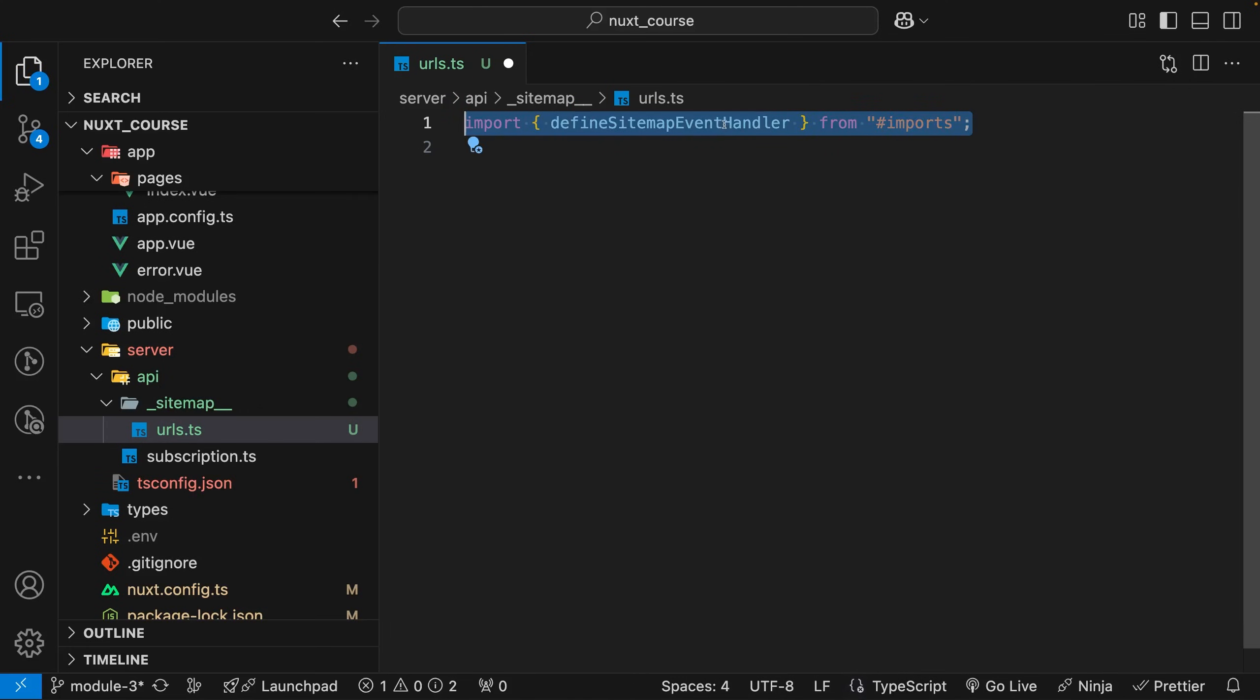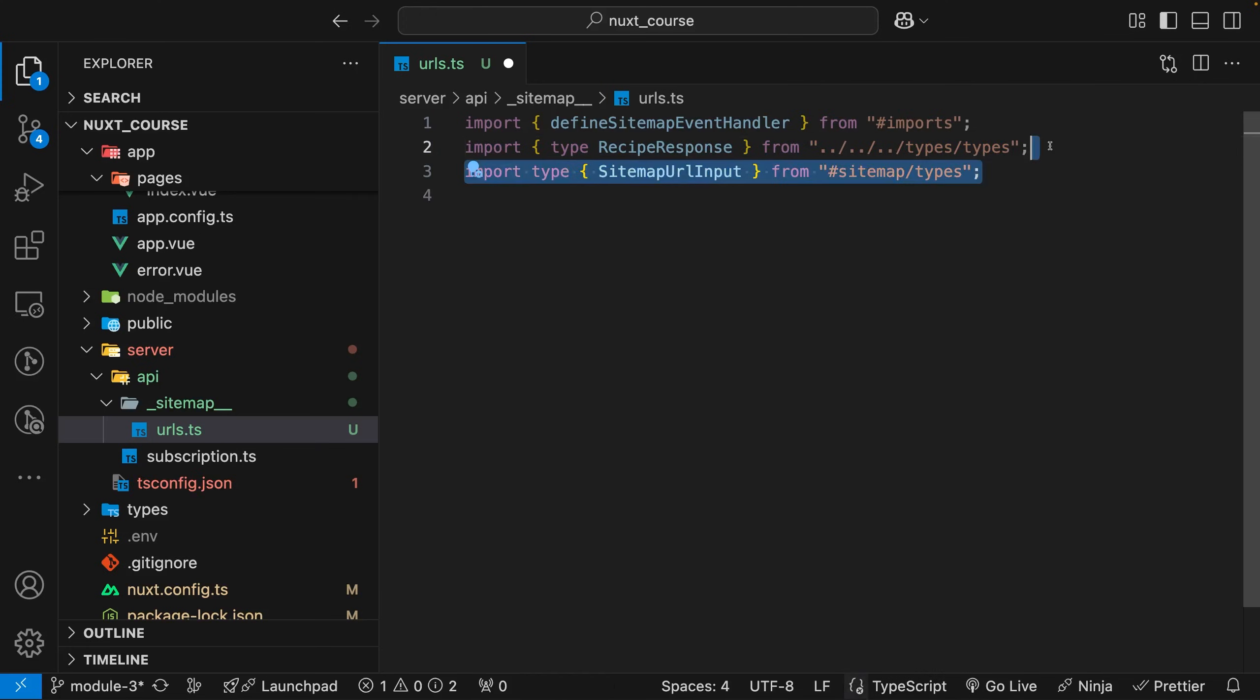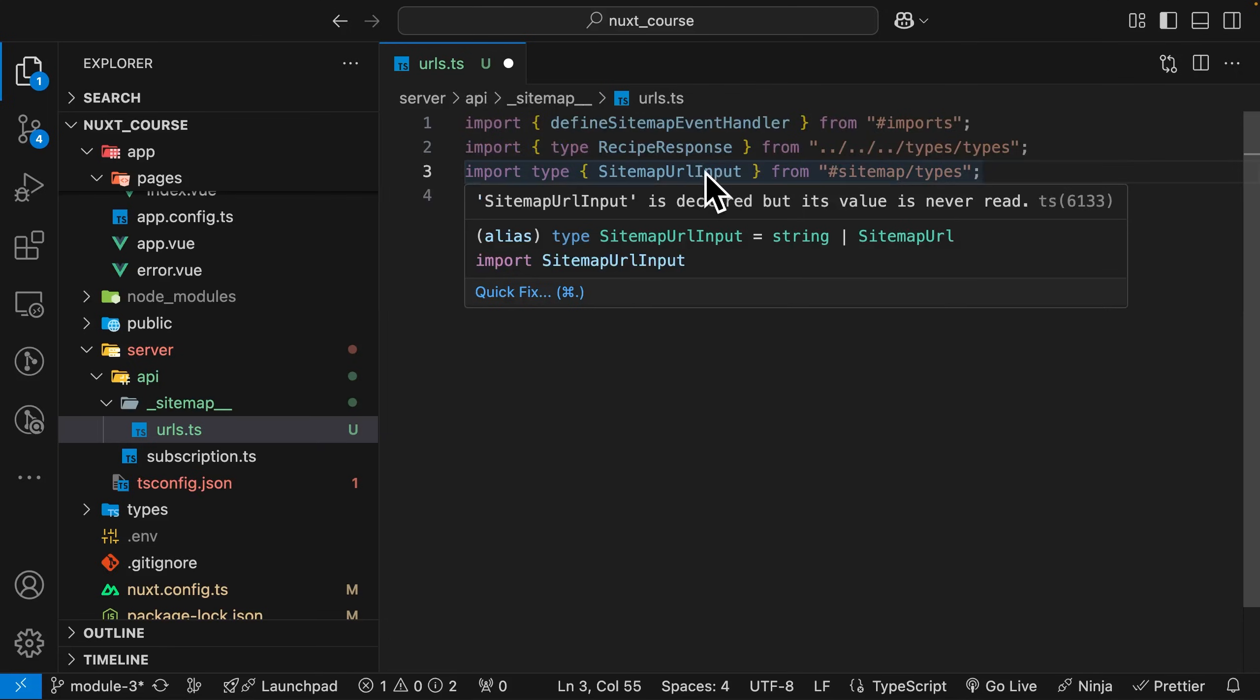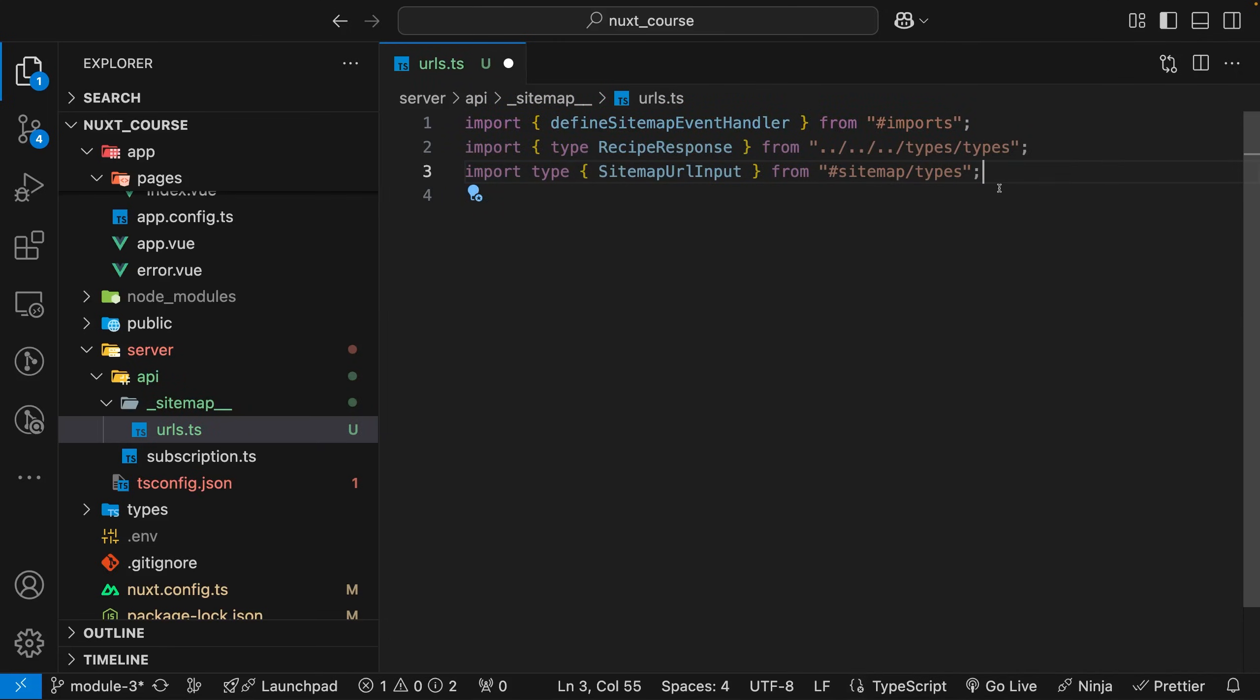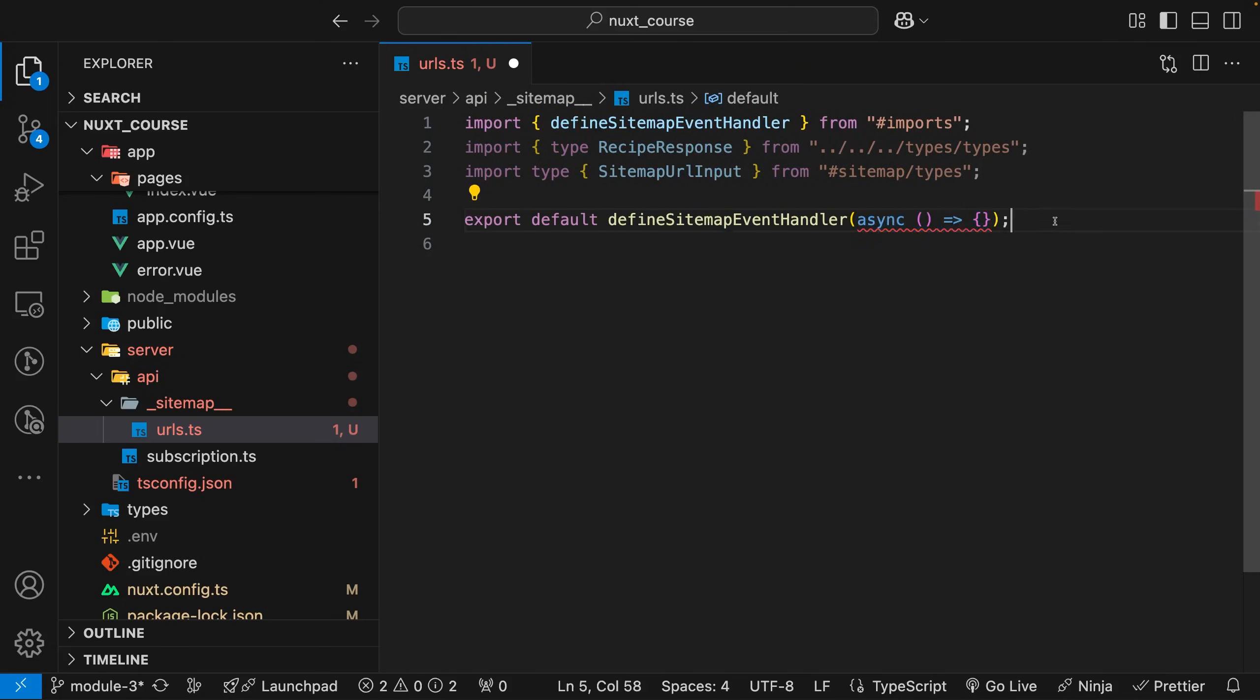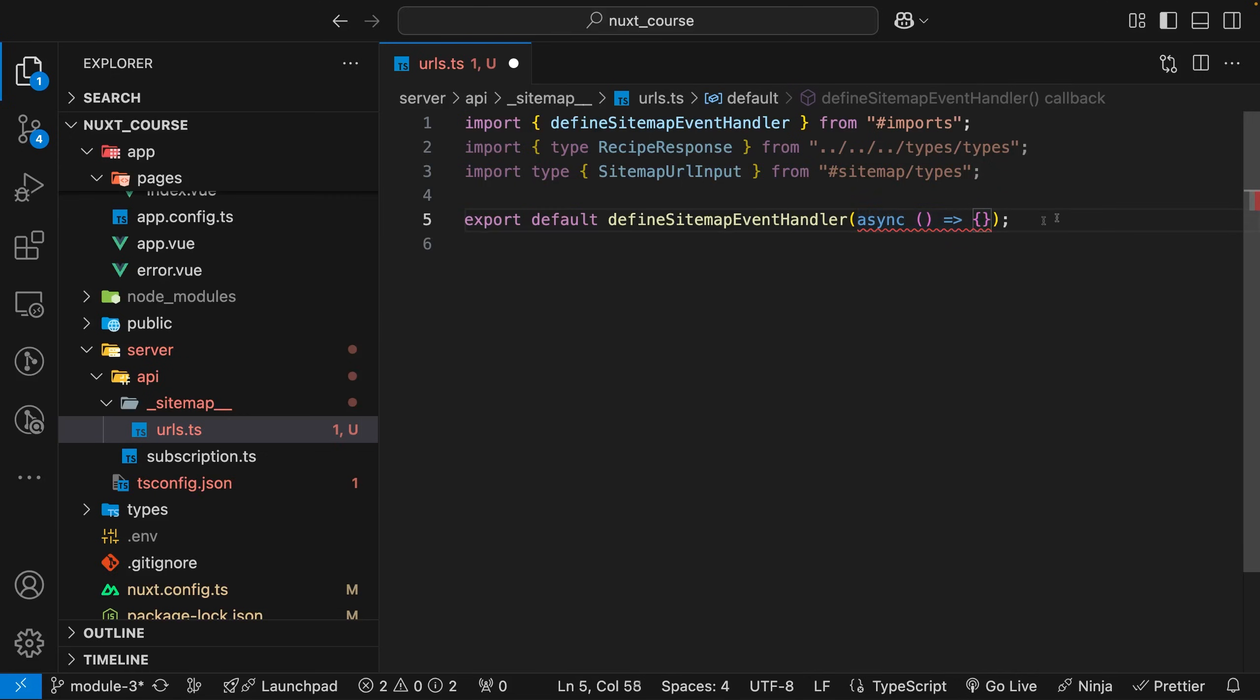First off, we want to import the Define Sitemap Event Handler. Then we're also going to import this type called Recipe Response, which I created for the API example we're going to be using in the server route. Then we also want to import the type for the sitemap URL input. With all this imported, we can export our Define Sitemap Event Handler, and this accepts a callback which is going to be asynchronous because we're going to do an API request to fetch the data we need for our URLs.